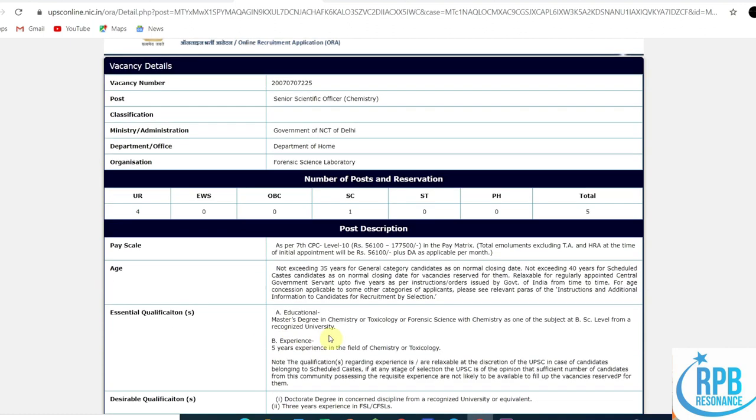Essential qualification is a master's degree in chemistry or toxicology, or in science with chemistry as one of the subjects at the BSc level. Master's degree in chemistry, toxicology, or in science with chemistry as one of the subjects at BSc level is required.